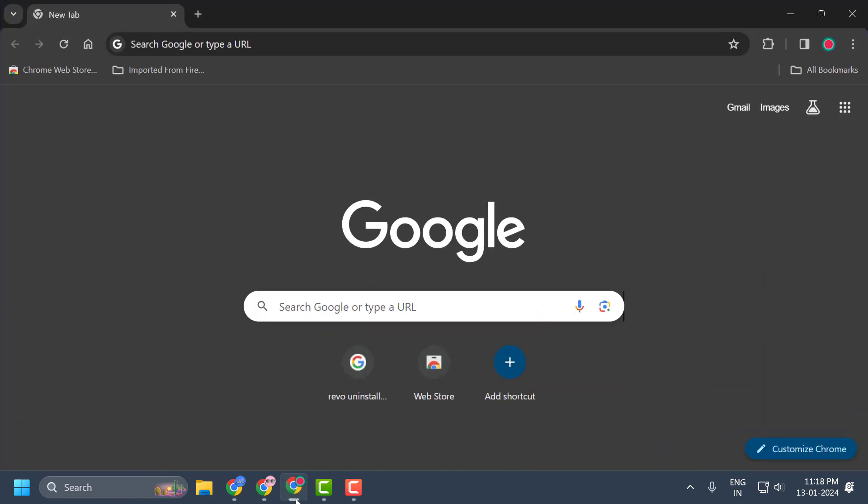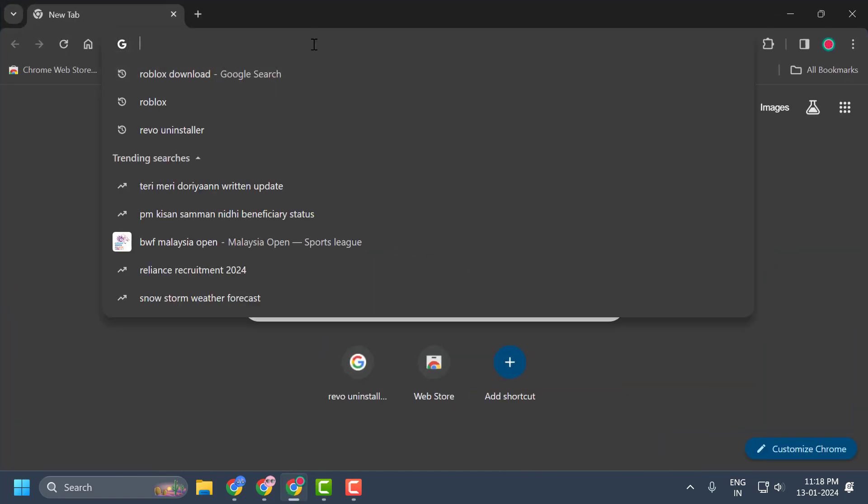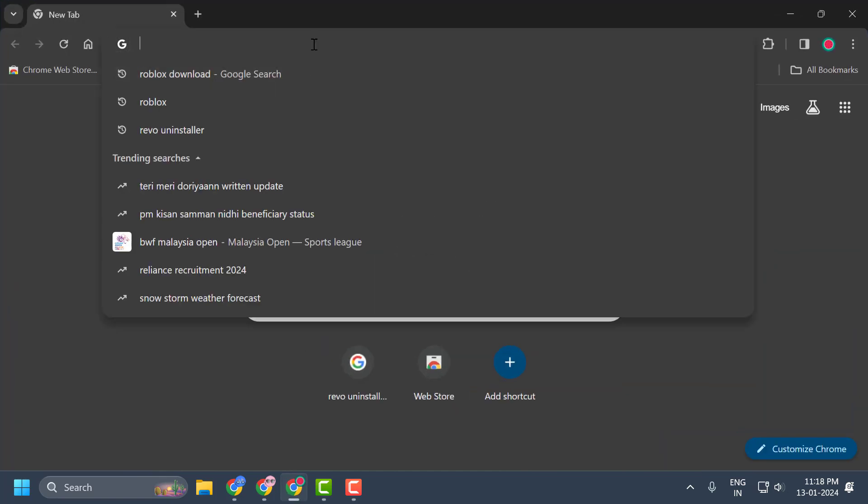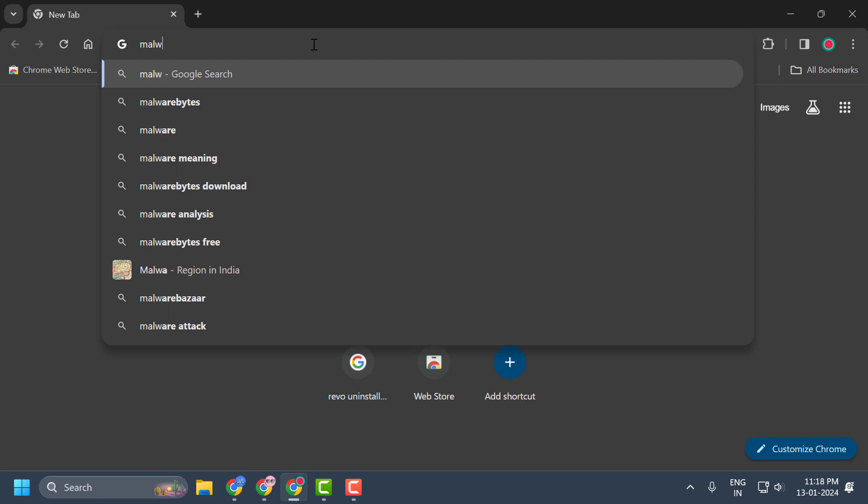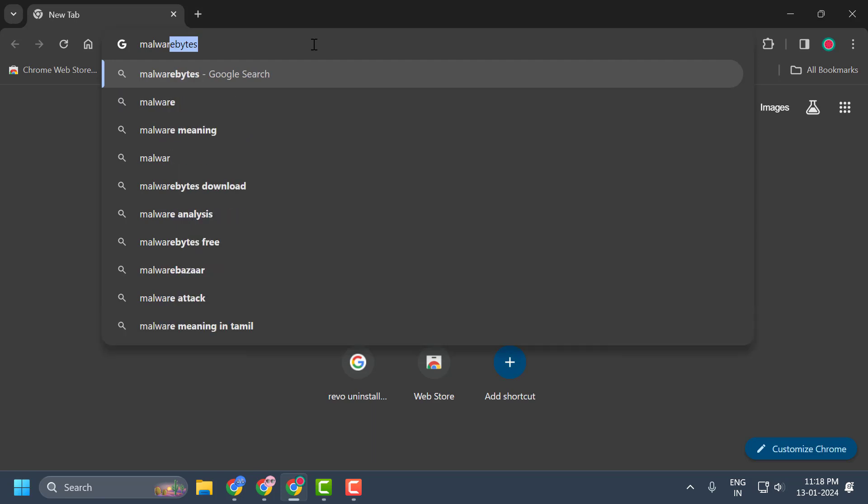To do this, you just need to open a browser and search for Malwarebytes.